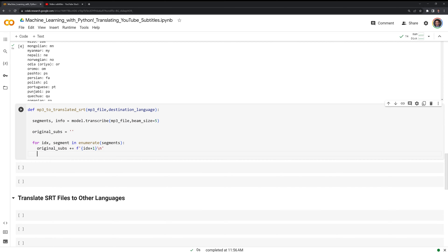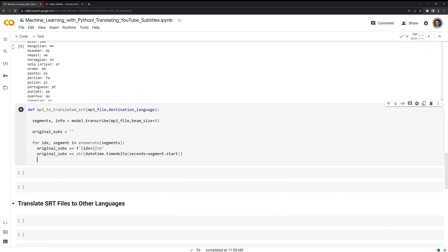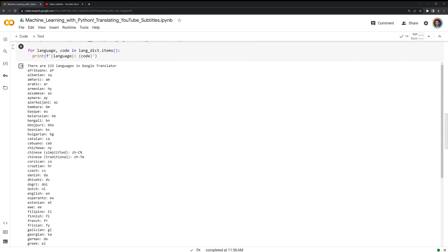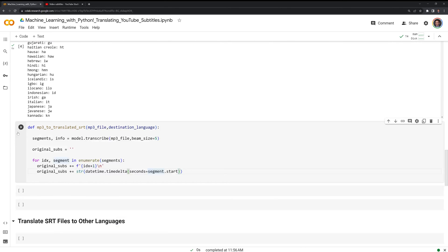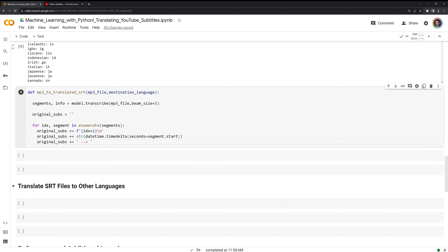For the first line of our original subtitles, we will create an f-string here, and we have our index position using enumerate, going from one to the end of the segment list — that is going to be the first heading of each of the SRT sections. Next, for our original subtitles, we are going to call datetime and timedelta, which is going to be set as the number of segments for the start time. So as we set for the SRT files, we have a start time and end time for each of the sections. And we have this little arrow here that we will see what that looks like once we print out the subtitles.